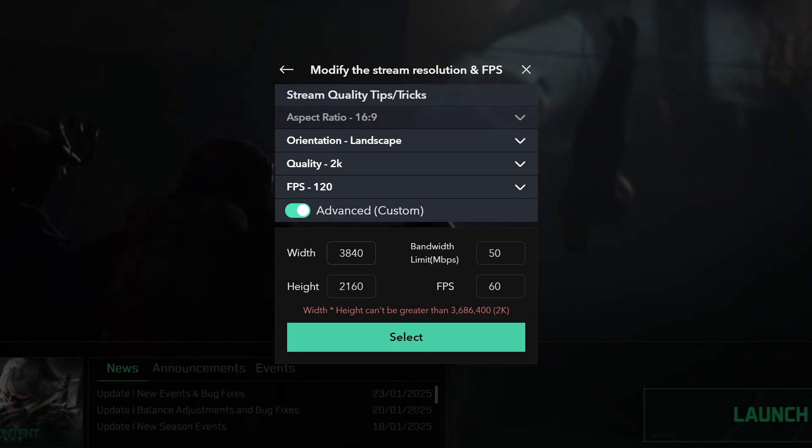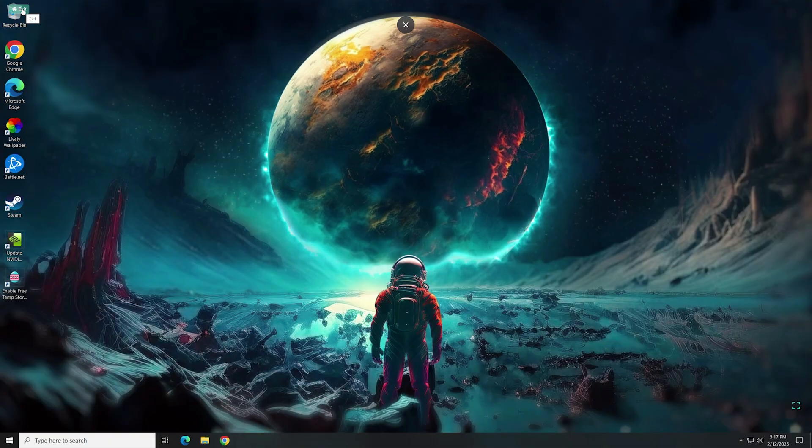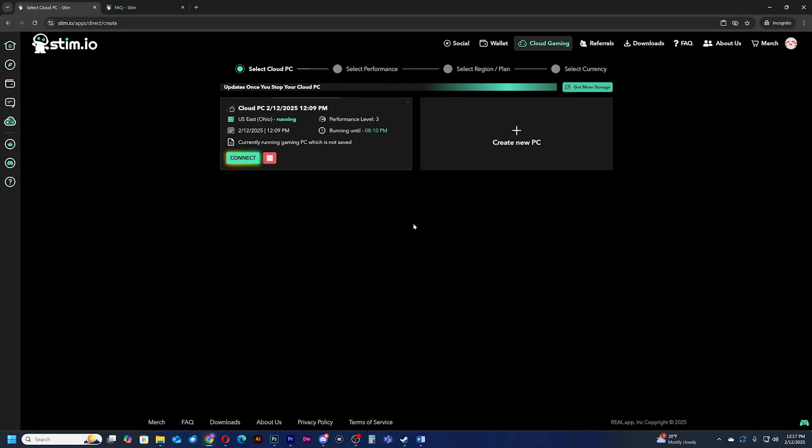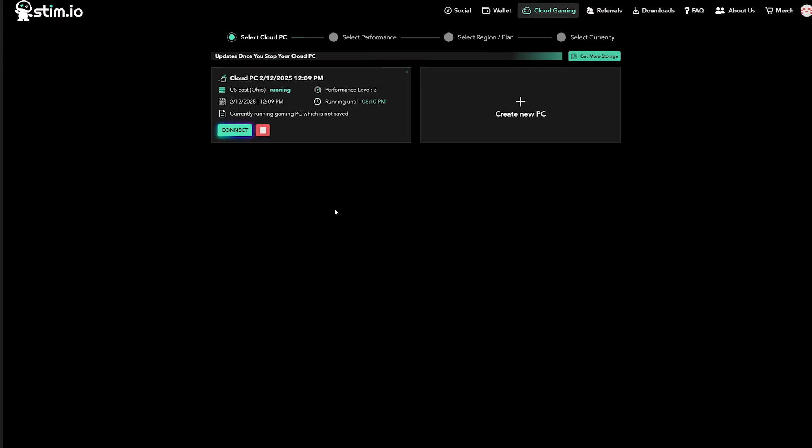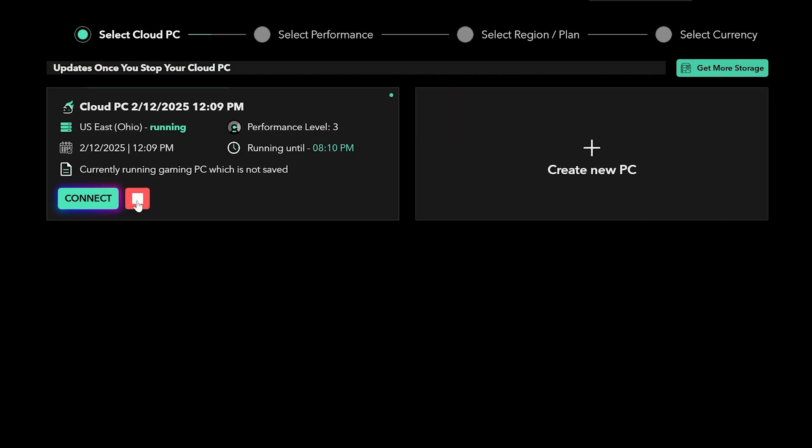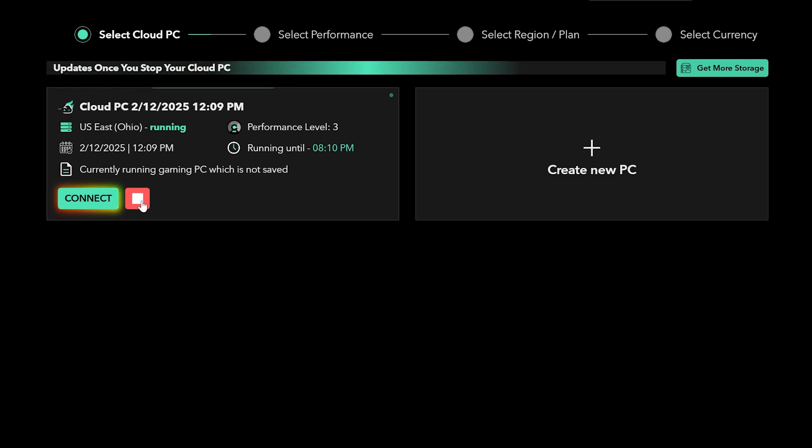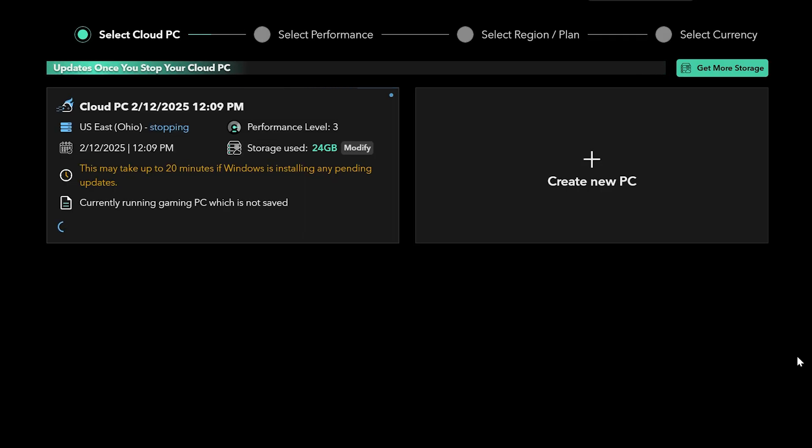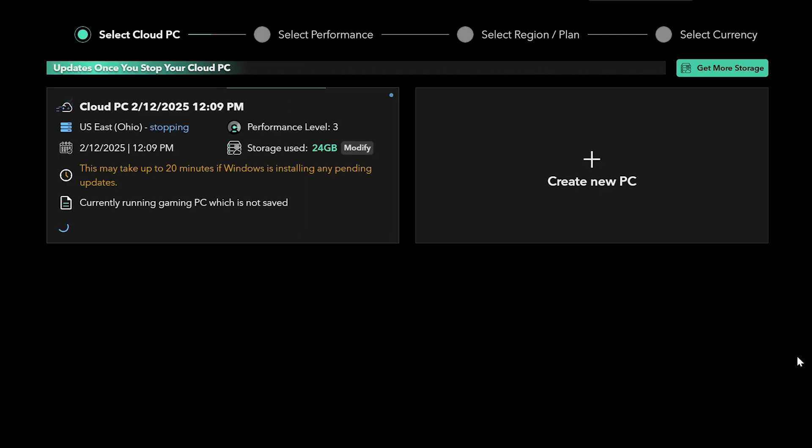Once you're finished with your session, use the menu or the exit button to quit. You will see your current cloud PC status. Hit the red stop button to stop your machine, and the cloud storage saving process will begin. This process will save all your downloaded games and files and can take around 30 minutes to complete.